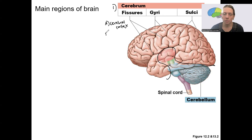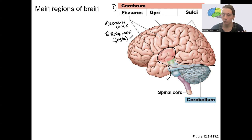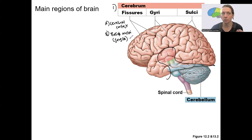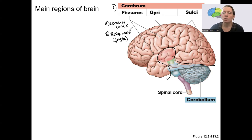The other part of the cerebrum, embedded a little bit deeper, is the basal nuclei, also called the basal ganglia. Usually nuclei in the brain are collections of cell bodies. You will hear this called the basal ganglia, referring to a collection of cell bodies, though ganglia usually refers to groups of cell bodies in the peripheral nervous system, so you're welcome to use basal nuclei instead. The cerebrum is going to be involved in a lot of higher order processing and complex thinking.